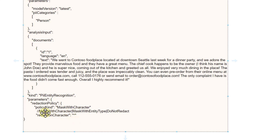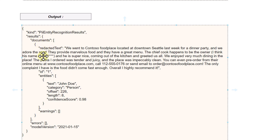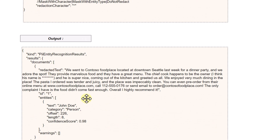There are other options you can pass — 'mask with character', 'mask with entity', or 'do not redact'. In the output, you can see the name got masked. Only the name got masked and not the number or email because we specifically asked it to only consider the 'Person' category. The output also shows the entity identified as a person, offset, length, and a confidence score of 98%, meaning it is 98% confident this is a person's name.